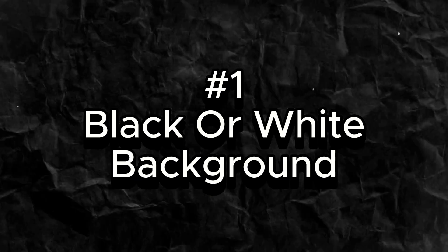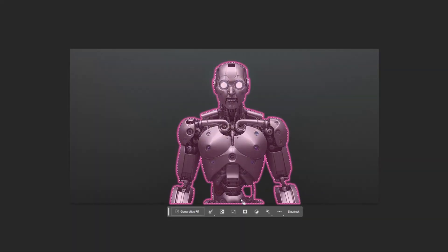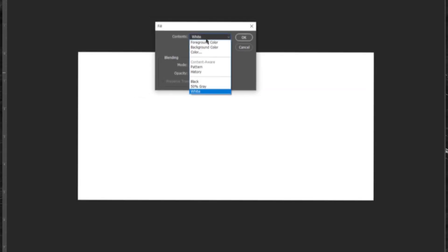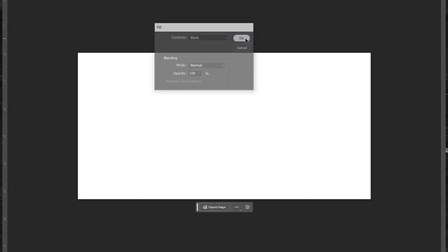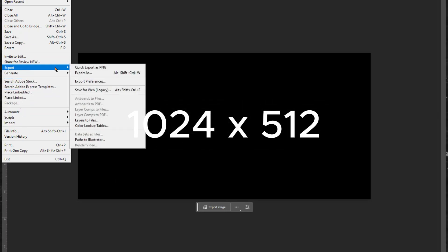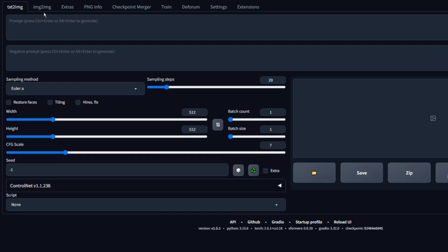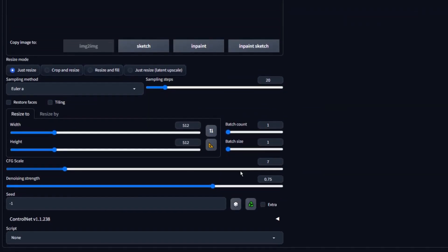Number 1: Black or White Background. If you want to create images with a black or white background, there's a trick you can use that works most of the time. You can also use a gray background to make it easier to remove the background later on. To use this trick, create a solid color background in either white, black, or gray in the size you want your image to be. For example, if you want to generate images in 1024x512, create a solid color background in those dimensions. Next, open Stable Diffusion and go to the Image to Image tab. Use the solid color background you created as your input image and set the denoising strength to 1. Set the dimensions of your output image to 1024x512 and adjust any other settings you prefer,